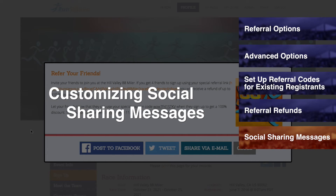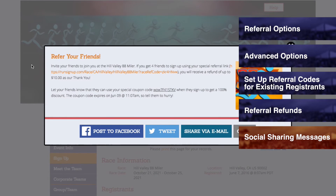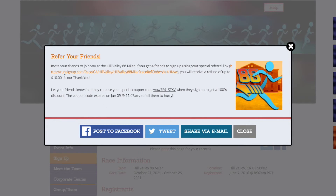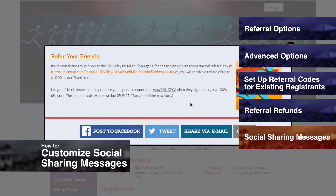Customizing Social Sharing Messages. At the end of registration, your registrants will see a message containing all of the referral rewards information and automated coupon code information available with your race. This message also prompts them to invite their friends to join your race and includes a variety of social sharing options. The incentives to refer and share are an important part of promoting your race, so be sure to review your social sharing messages and customize them as explained in How to Customize Social Sharing Messages.